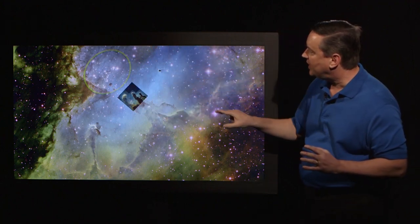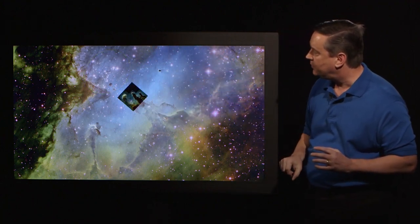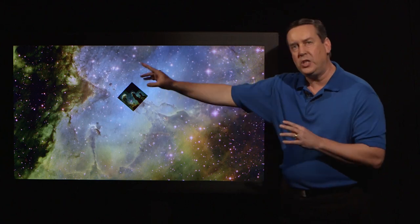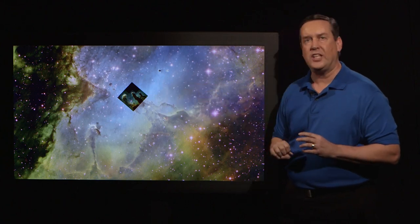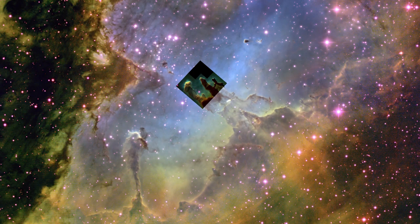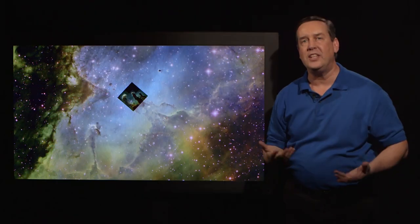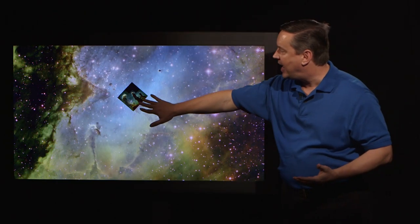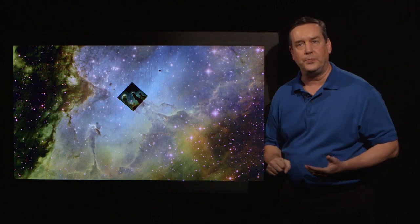If I overlay the Hubble image, you can see that the pillars are pointed directly toward that star cluster. It is the energetic radiation streaming down that blows away all the low-density gas, leaving behind only the high-density gas of the pillars.